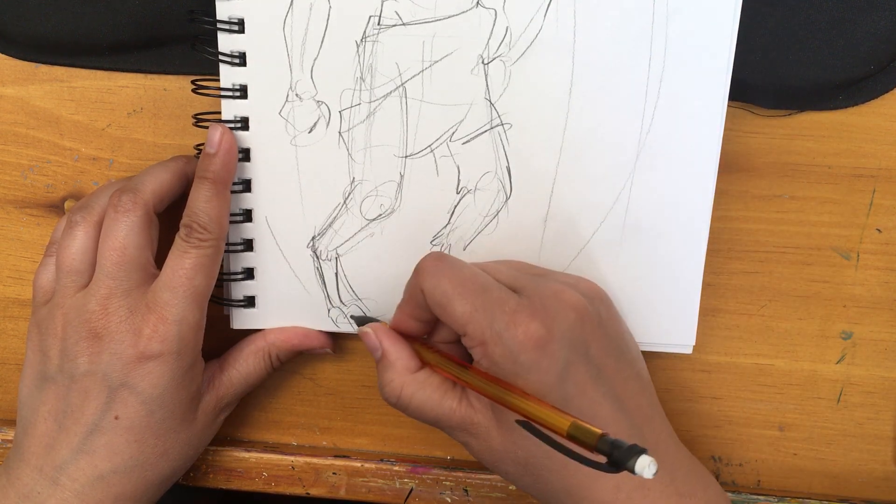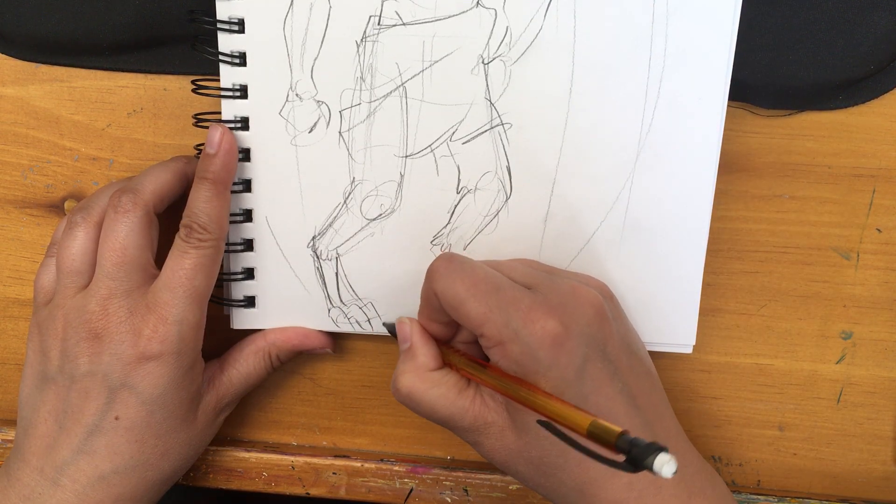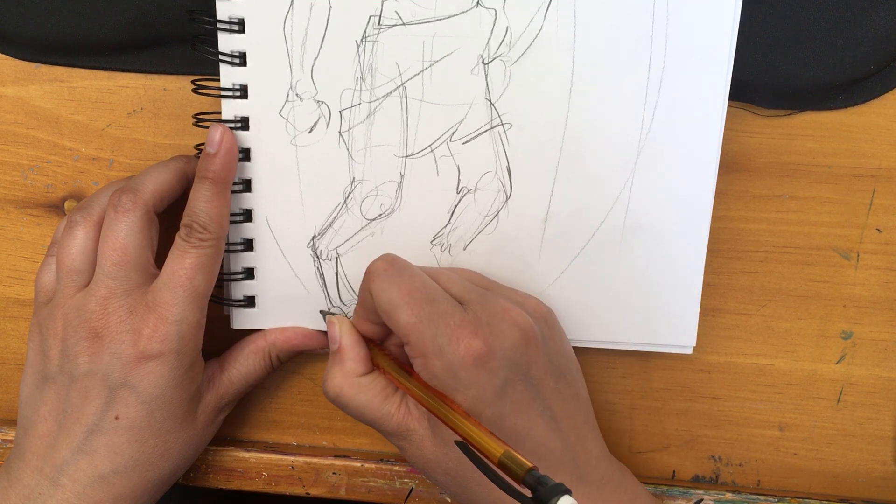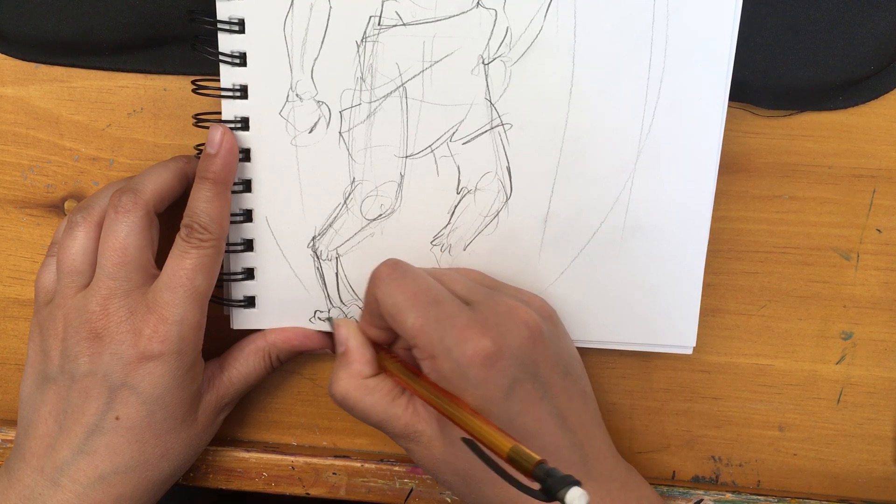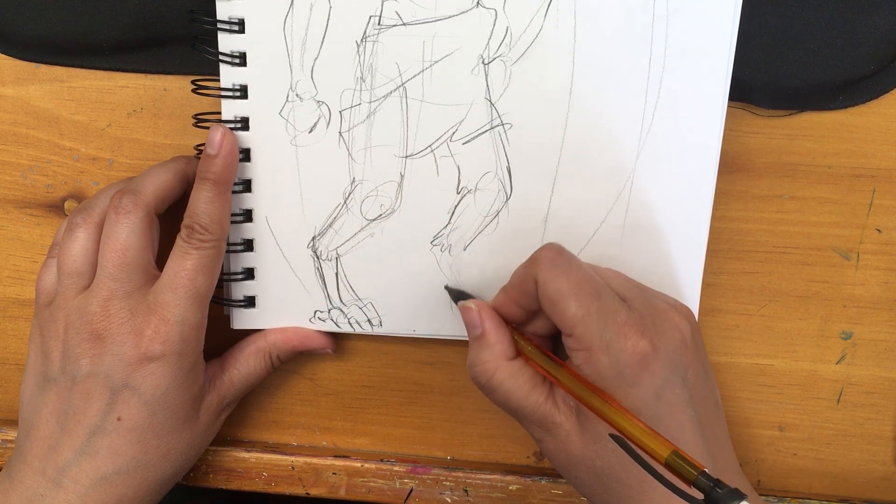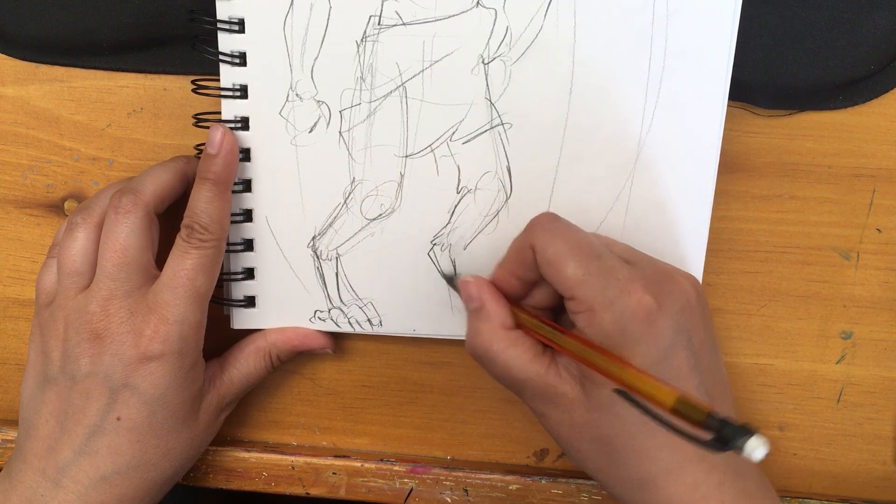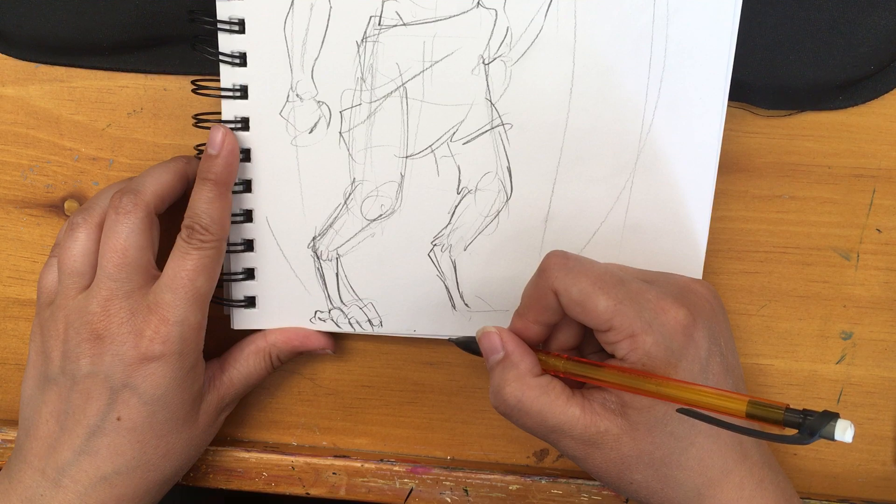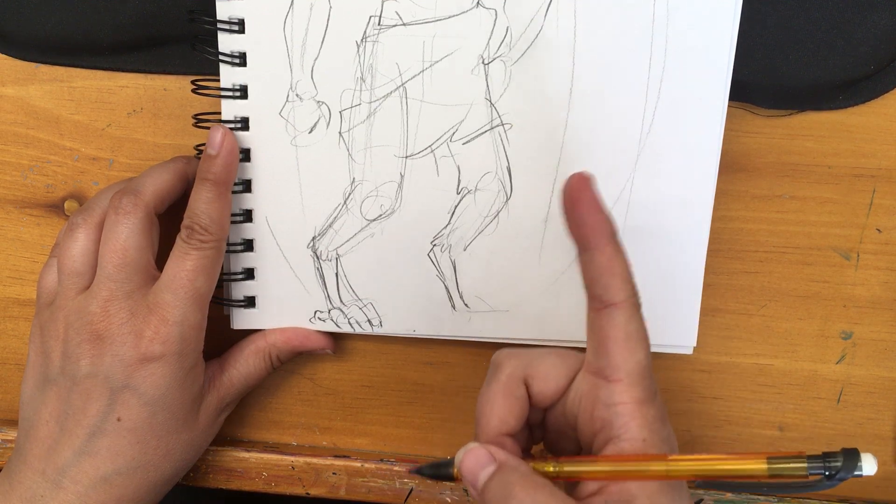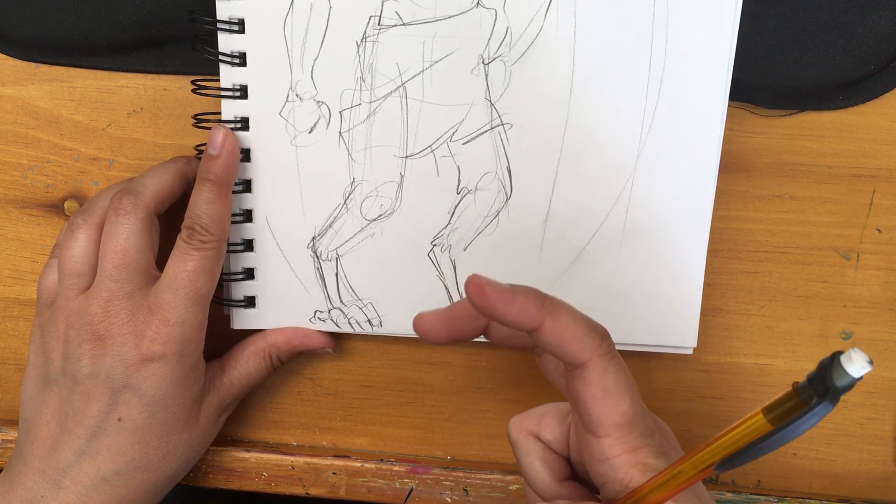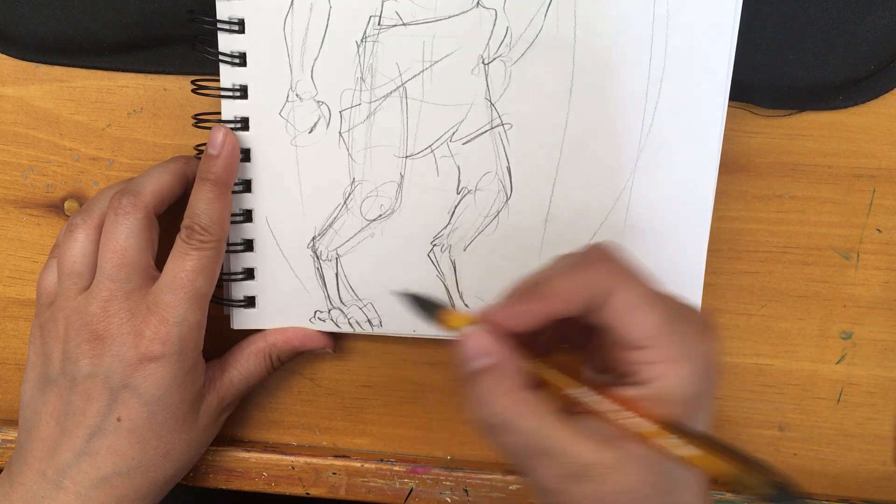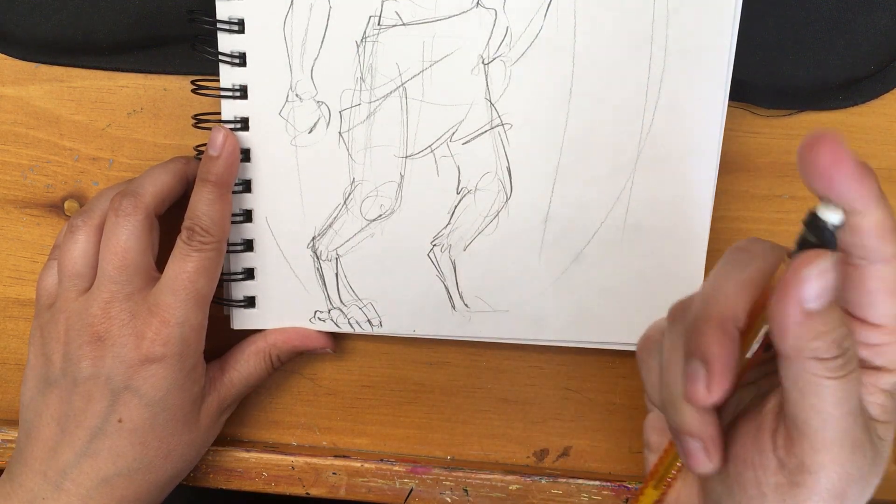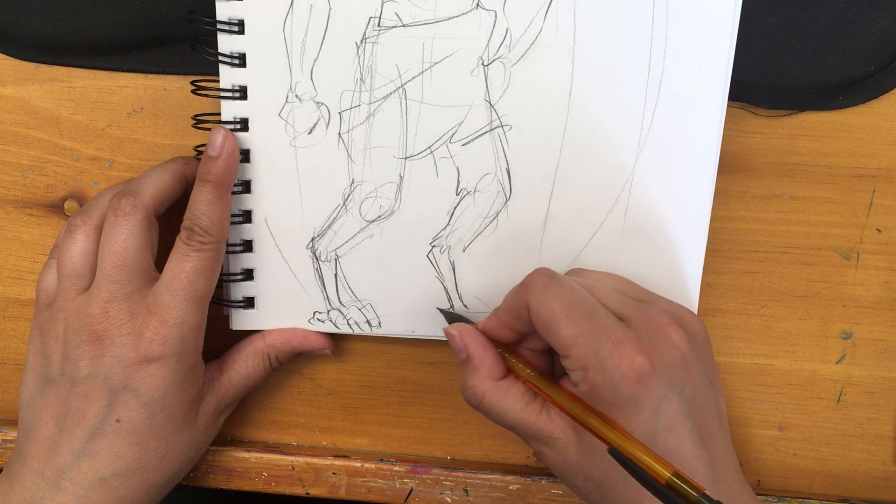And will be bird feet. So three toes forward, one back generally for birds of prey. Two and two is the normal, I think for, if I'm not mistaken, it's two and two for birds. No, it's the other way around. Sorry. Bird toes are weird. Look at bird toes. Look at bird's feet.